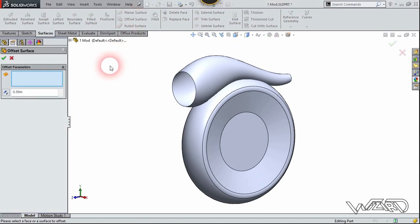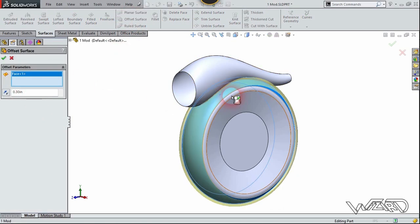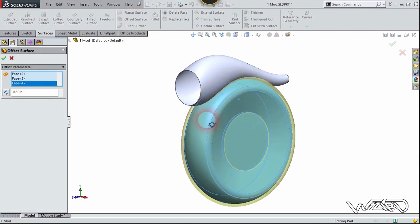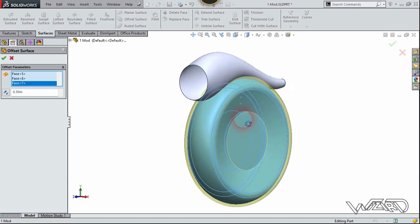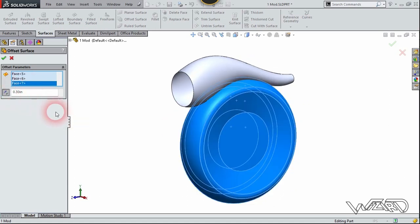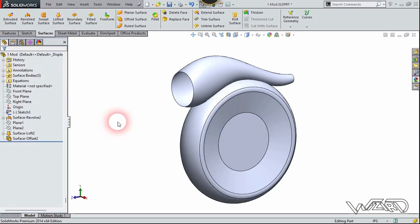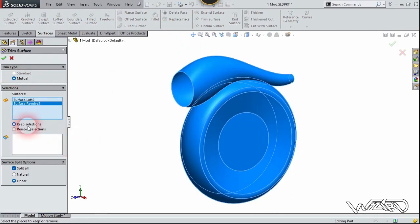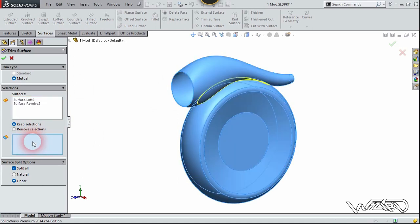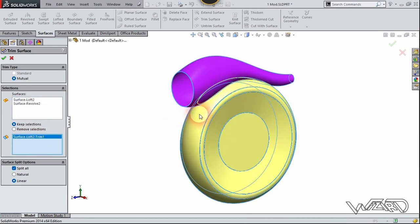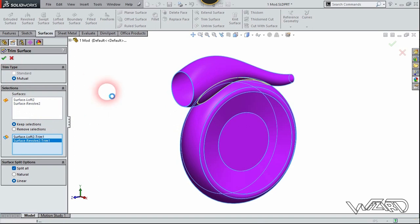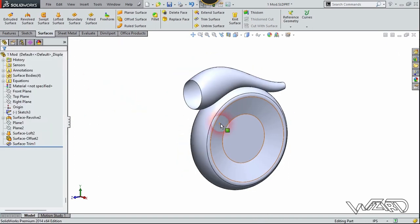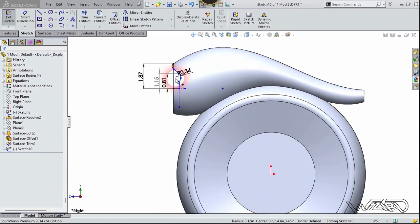Now let's use the offset surface command and select these surfaces to offset, and these surfaces too. Put the offset distance above 0.3 and confirm it. Now let's use the trim command — choose mutual trim — select these surfaces and choose keep selection. Select this outer surface and this outer surface and confirm it.